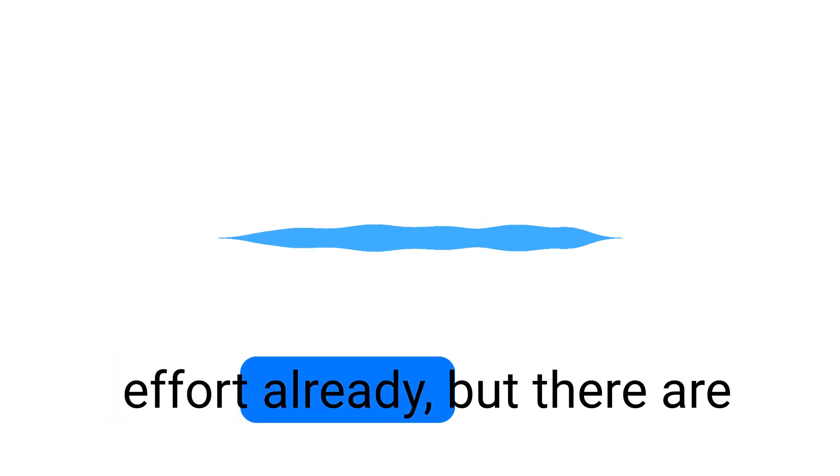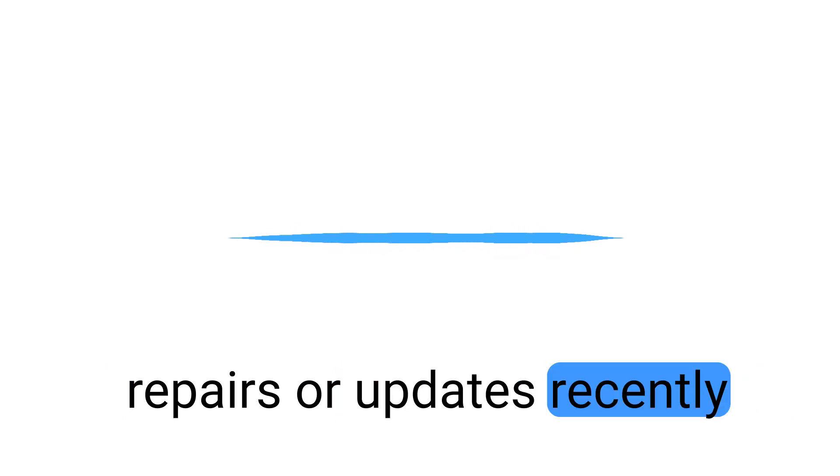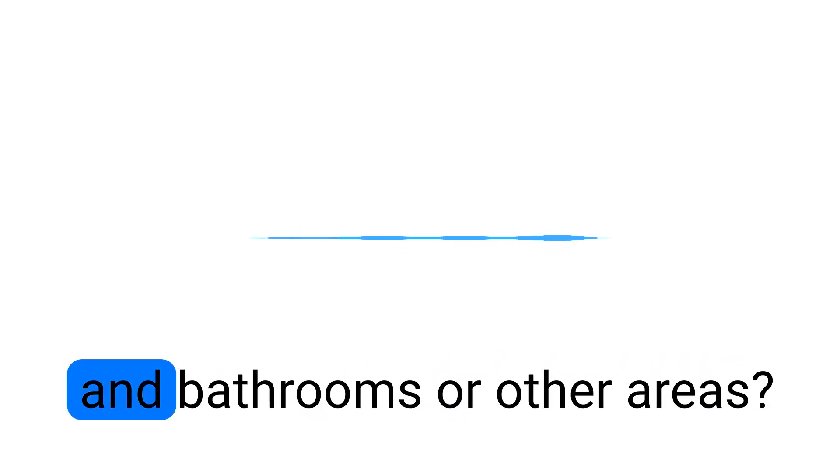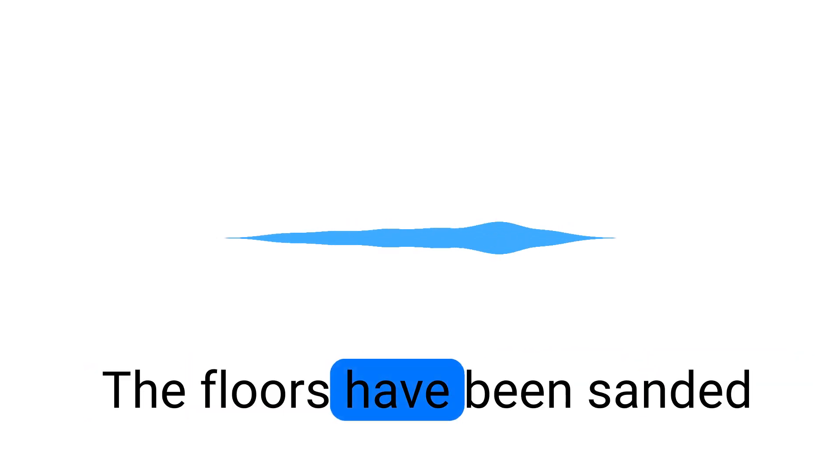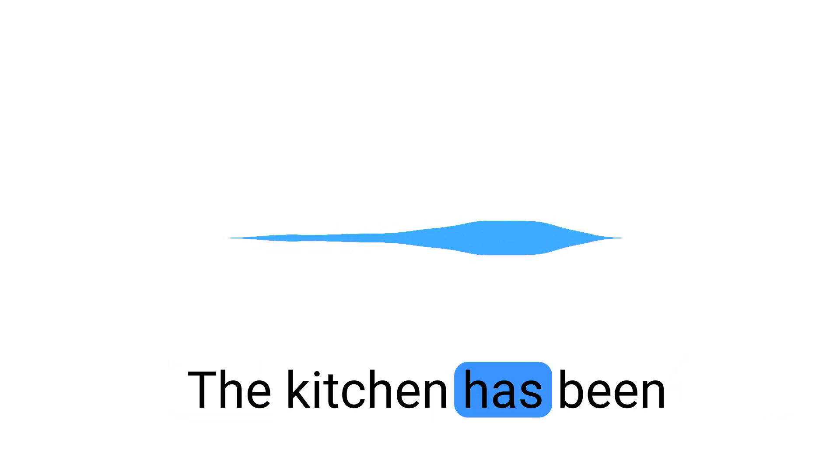Got it. Sounds like you've put in some effort already, but there are still a few things to address. Have you done any major repairs or updates recently, like to the kitchen, bathrooms, or other areas? The floors have been sanded down and refinished. The kitchen has been redone. The walls are in the cabinets.